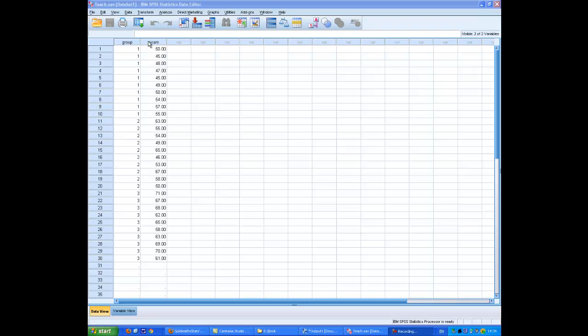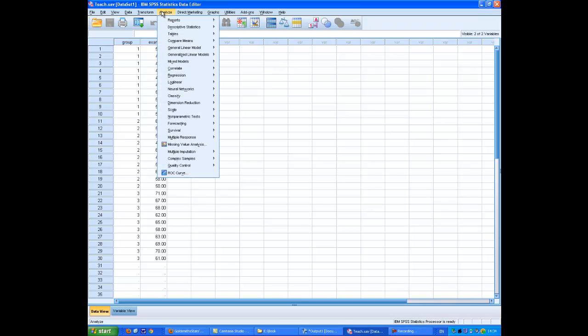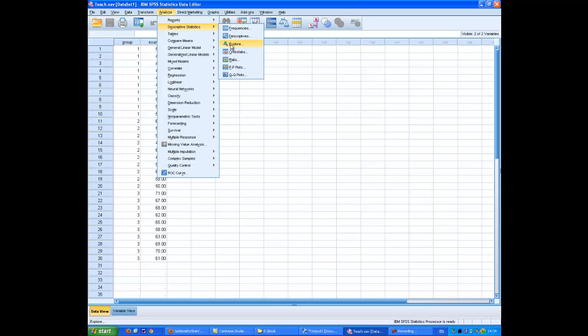First we need to check that the distribution of the DV within the groups is normal to within the accepted limits. To do that we go into Analyse, Descriptives, Explore, and we will do the Kolmogorov-Smirnoff test for normality.